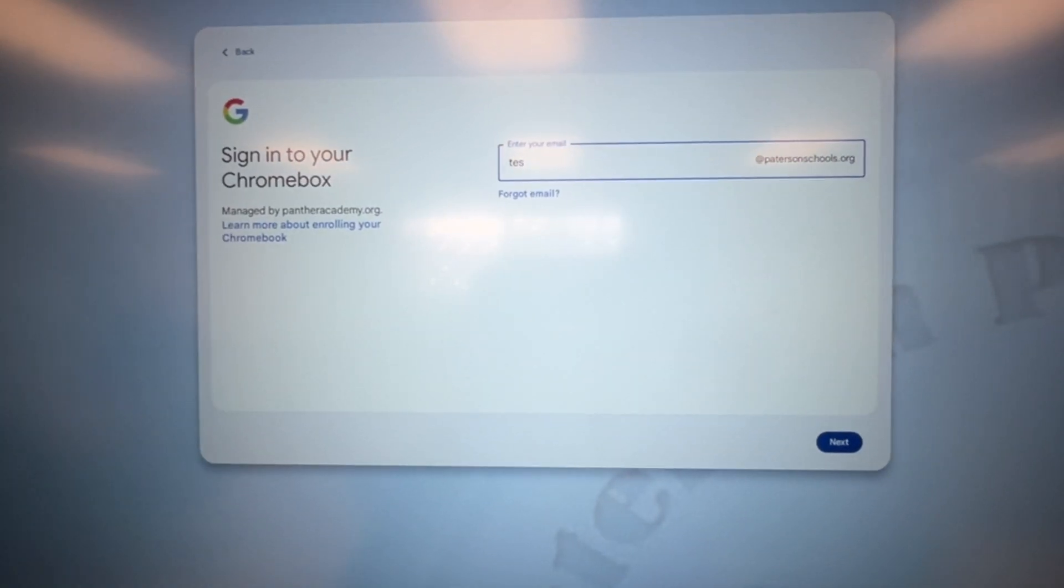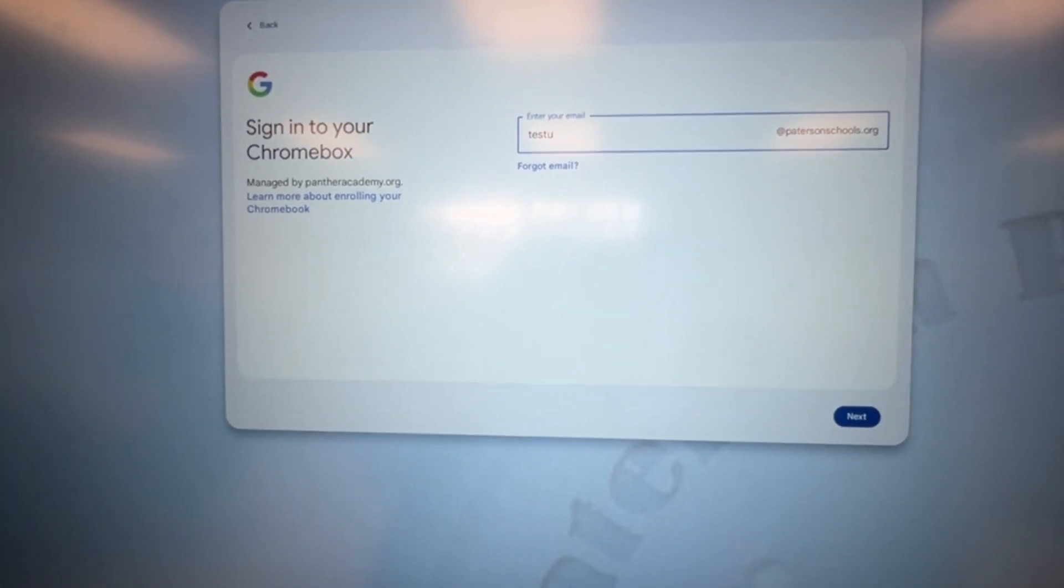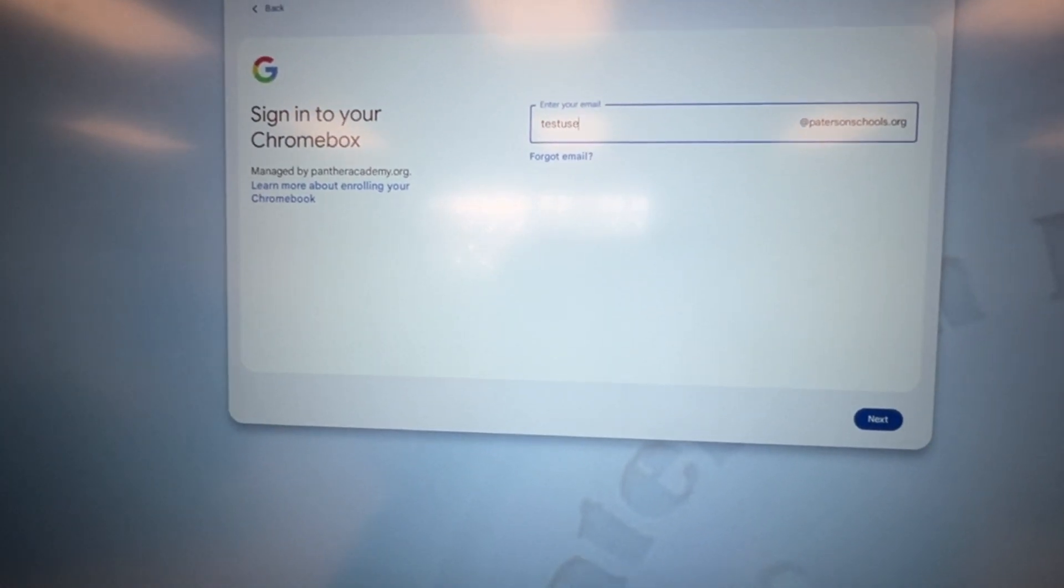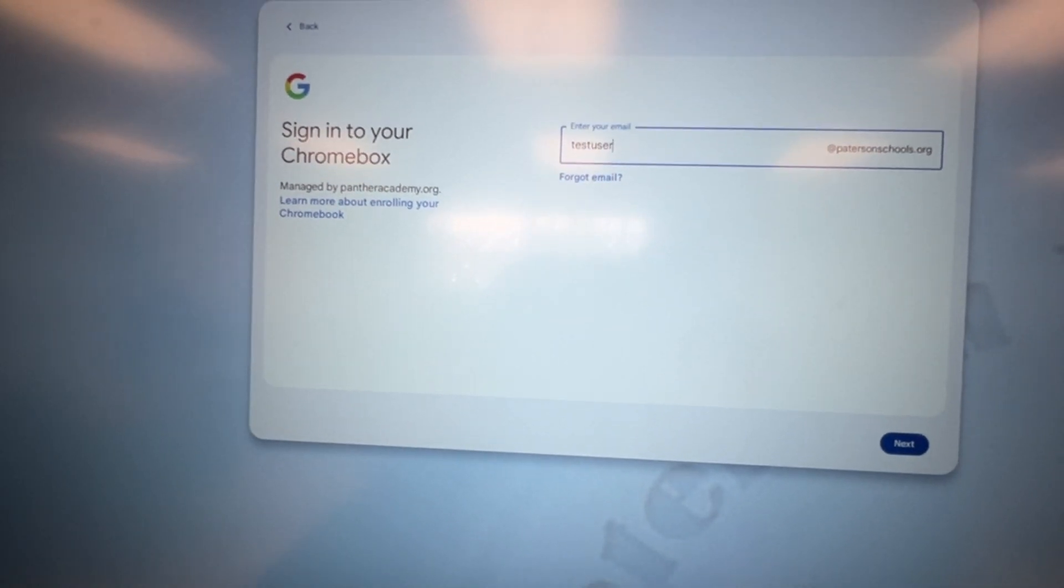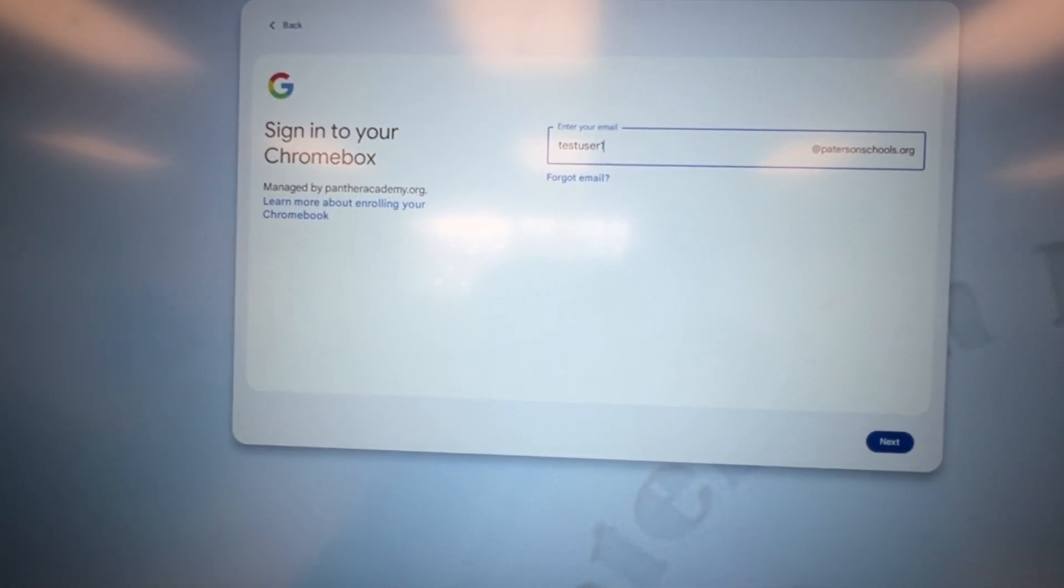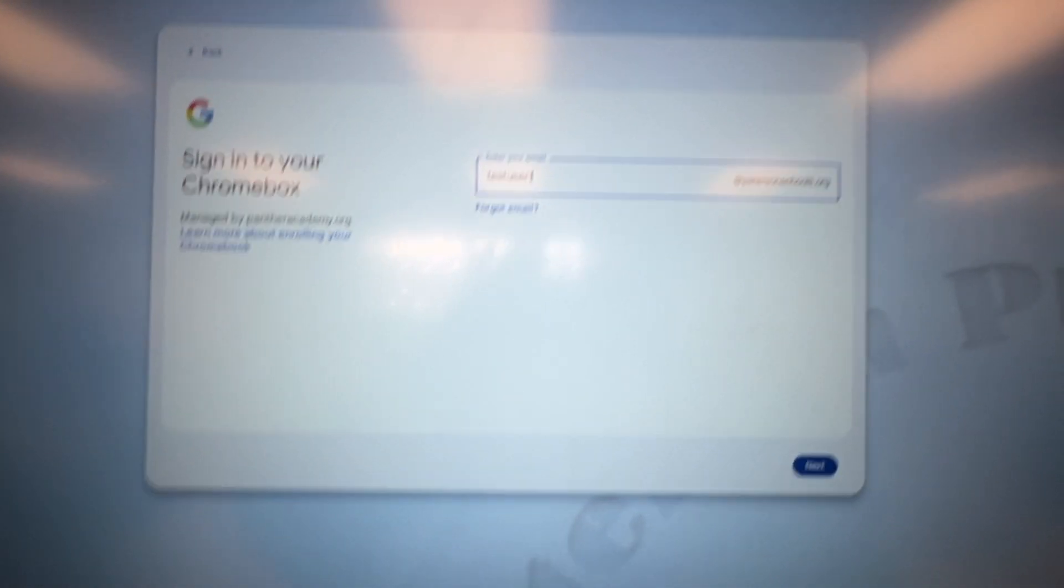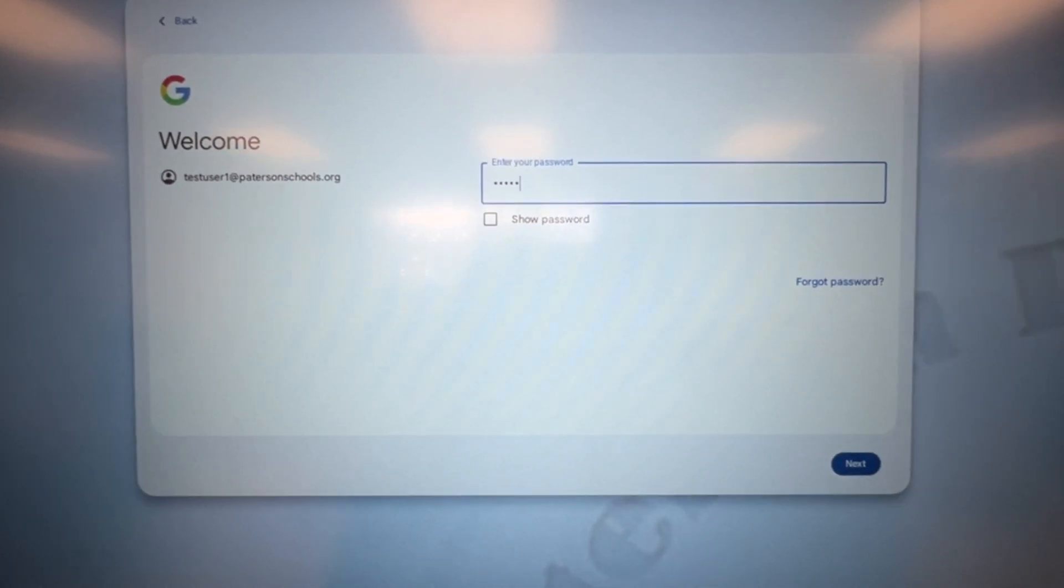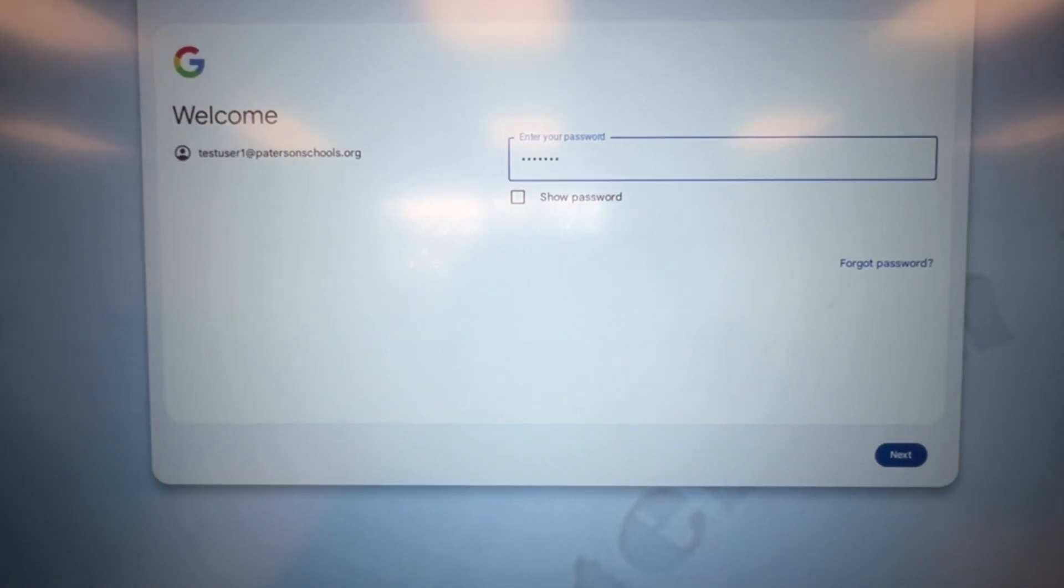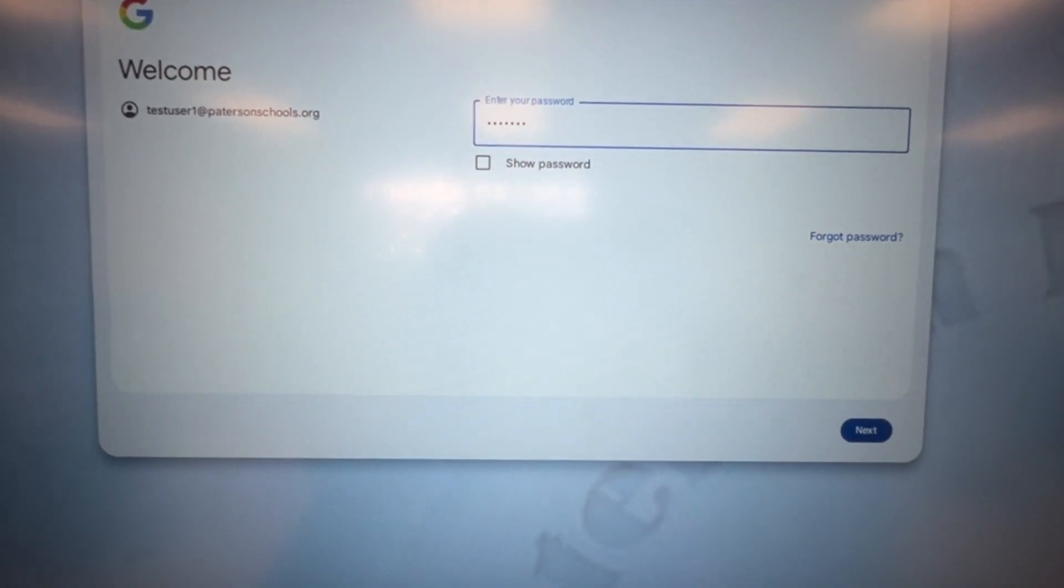Now, you should see the Chromebox sign-in welcome screen. There, you can sign in with your PattersonSchools.org account. Then, you can enter your Google password and hit Next.